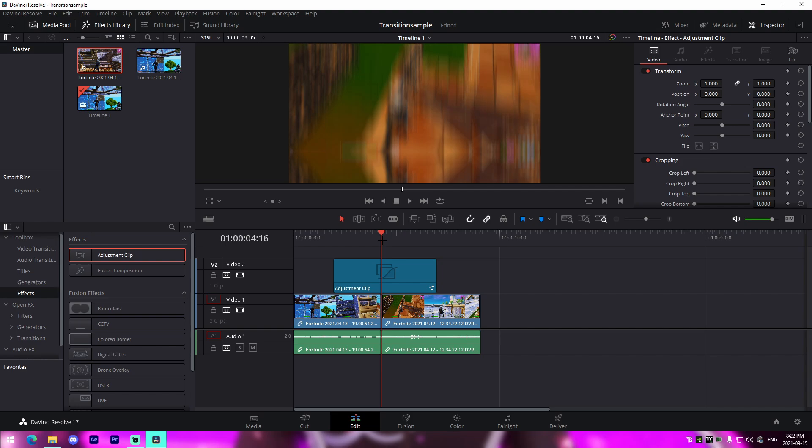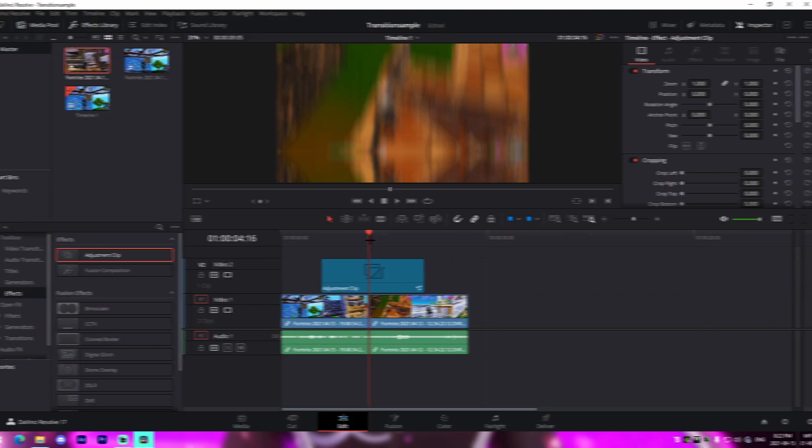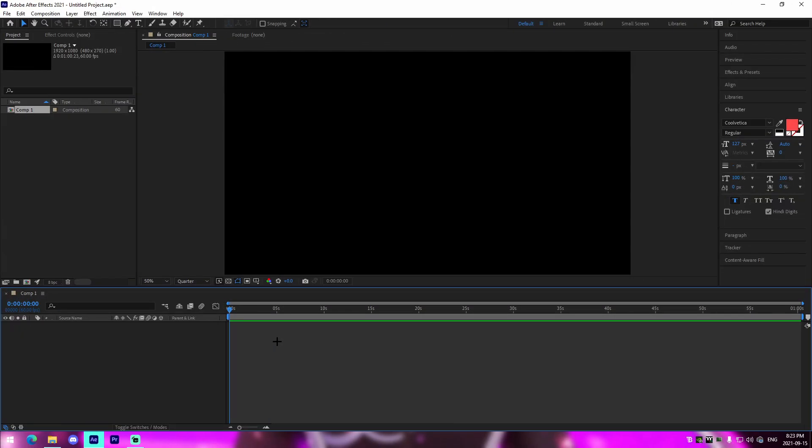I'll leave some presets in the description so you can line them up with what you've created and compare the differences. Hope you enjoy — I'll see you inside After Effects if you're sticking around for that.